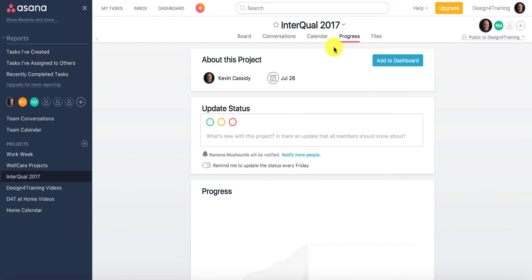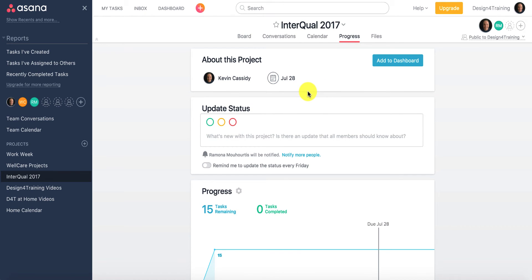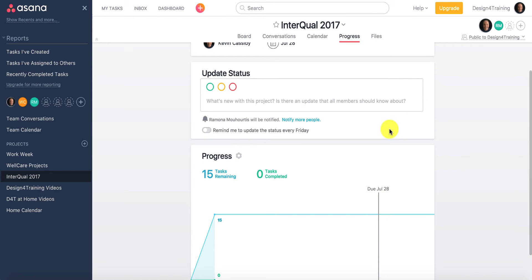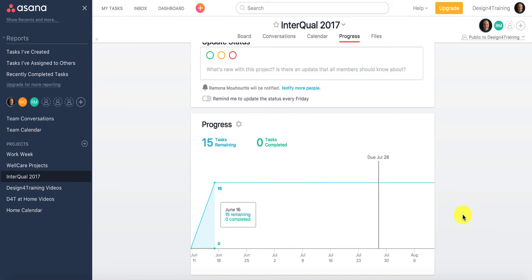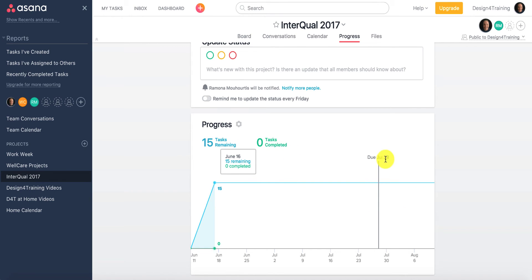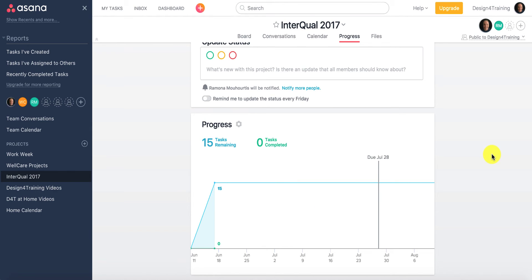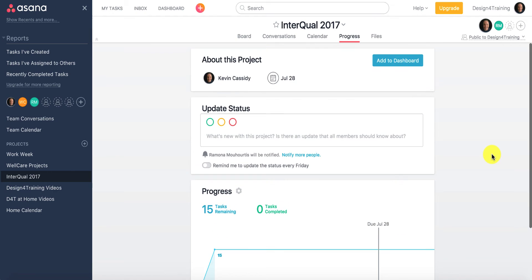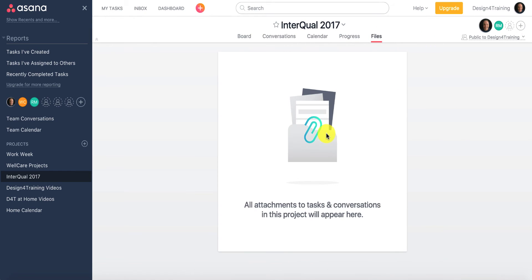You also have a progress view where you can get an overall top-level dashboard look at your project. This entire one is due on July 28 — all 15 modules. Down here you have a nice little chart where you can see I have 15 tasks remaining, none completed, and it runs through the 28th. As I make progress, you have a chart here to allow you to view the progress. You've also got files, so you can load files up here and share them with everybody. It's a bit of a repository for shared information.